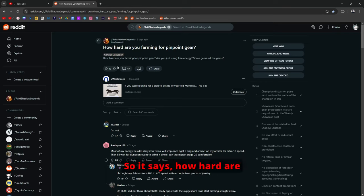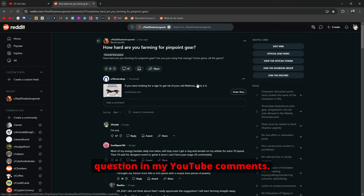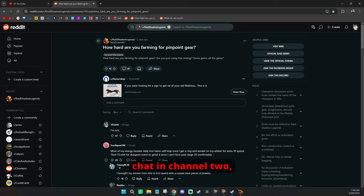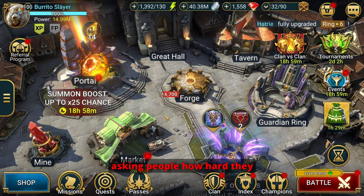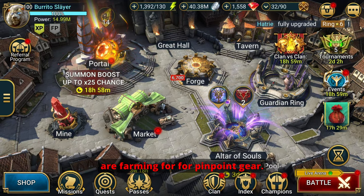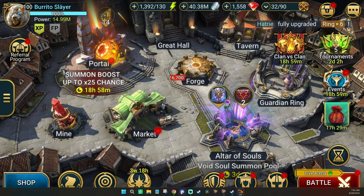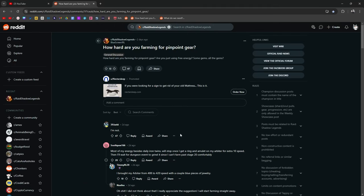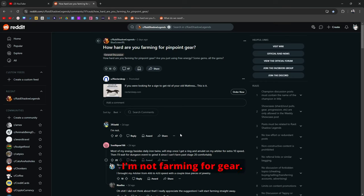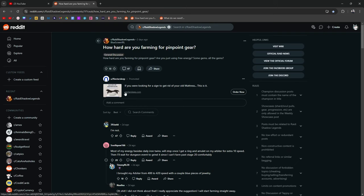So it says how hard are you farming for pinpoint gear? Are you just using free energy, some gems, all gems? And I've asked this question in my YouTube comments. I've asked this question in the in-game chat in channel 2, asking people how hard they are farming for pinpoint gear. And a lot of people are just saying I'm not doing it. I'm not farming for gear. How hard are you? I'm not. That's their response.